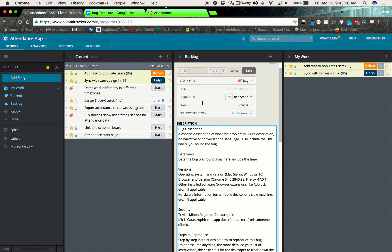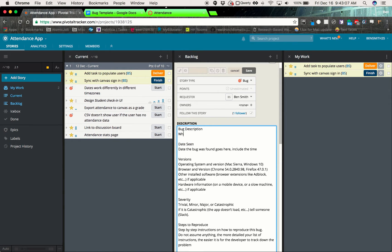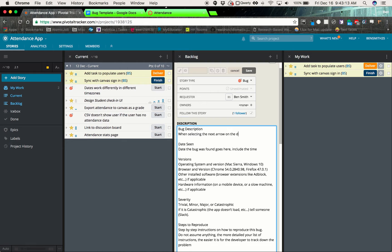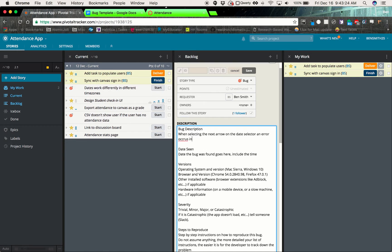So the first thing that we need to input is the bug description. And it should be pretty straightforward. When selecting the next arrow on the date selector, an error occurs in the console and nothing happens.